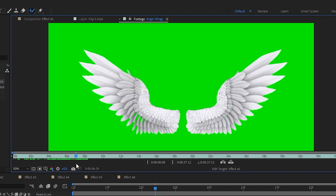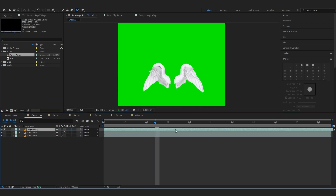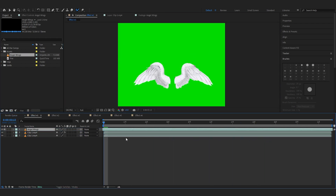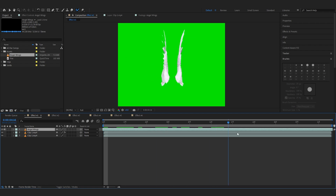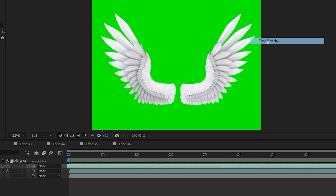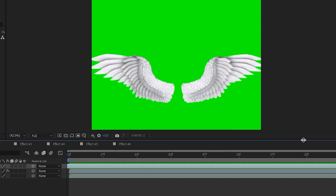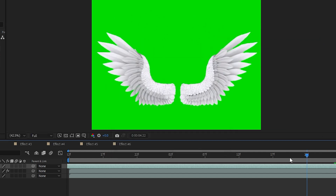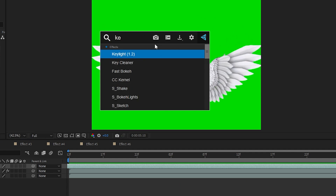Let's just drag this into our comp like that. I'll go a bit further — about here — and you can see it's a simple animation, but I'm gonna right-click, go to Time and Time Stretch, and make it like 50 so it's a bit faster. Yeah, you can see it right now. Then you can add a Key Light into it to remove all the green.